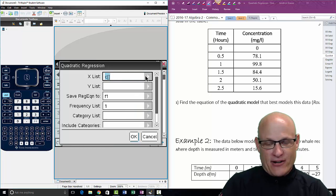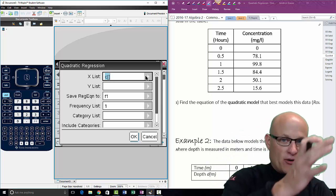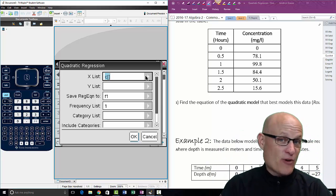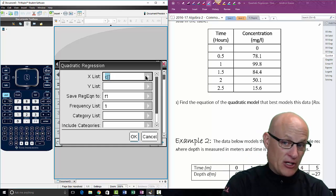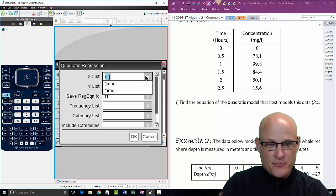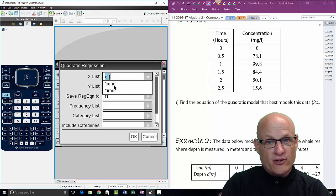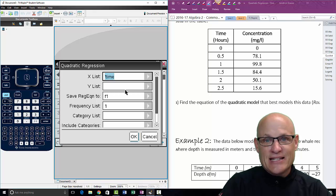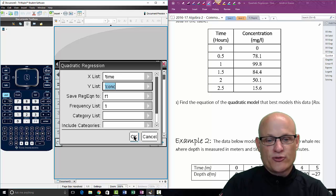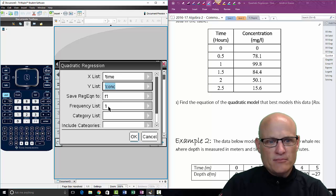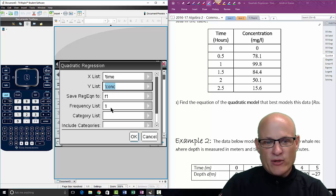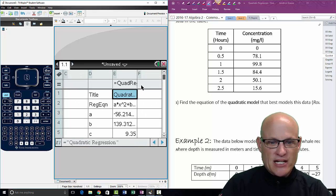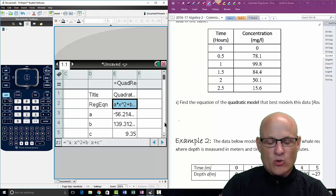Go into Quadratic Regression. X list is the independent variable. In this case, the independent variable is Time - time just keeps going. The concentration depends on how long it's been going for, so the concentration is the dependent variable. So the X list is Time, don't pick them just because they're in order. Time is the independent variable, Concentration is the dependent variable. And then leave these blank - we didn't have a frequency list and I'll save regression equation. We'll just click OK.